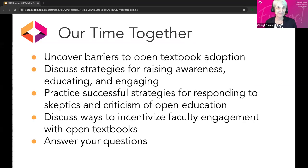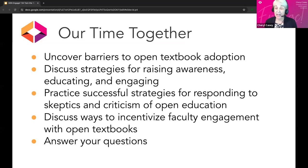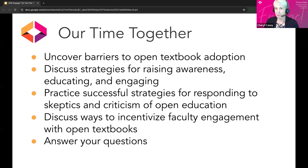In our time together, we are going to uncover barriers to open textbook adoption, discuss strategies for raising awareness, educating, and engaging. We'll practice successful strategies for responding to difficult questions. If we have time, we'll touch on ways to incentivize faculty engagement with open textbooks, but likely today we won't have time for that. We'll also try to save some time for Q&A. Please take care of your needs as we go through these next two hours.